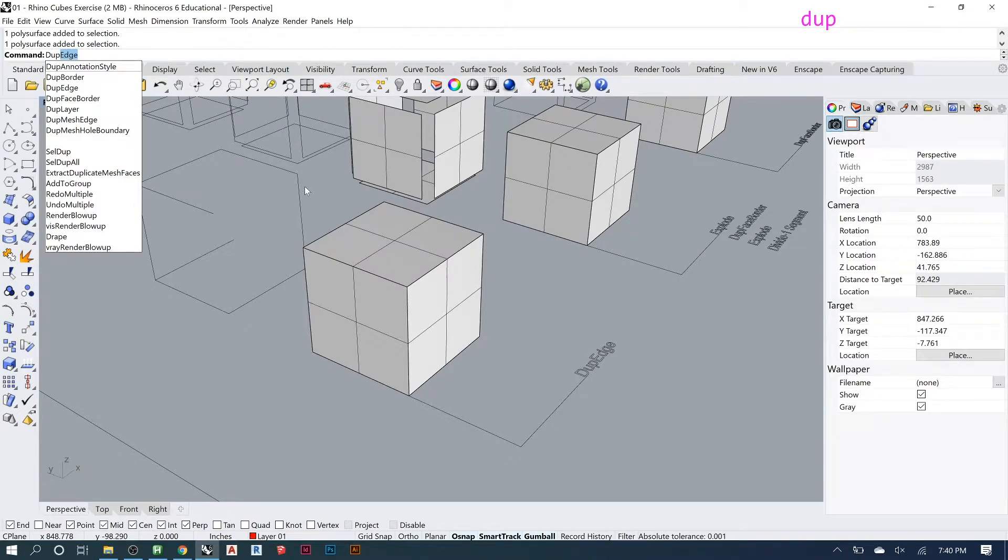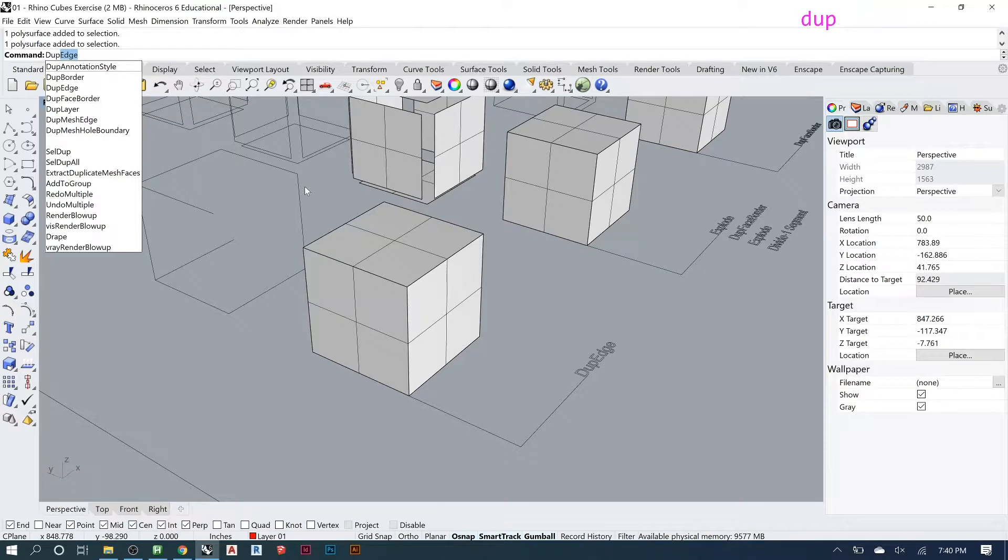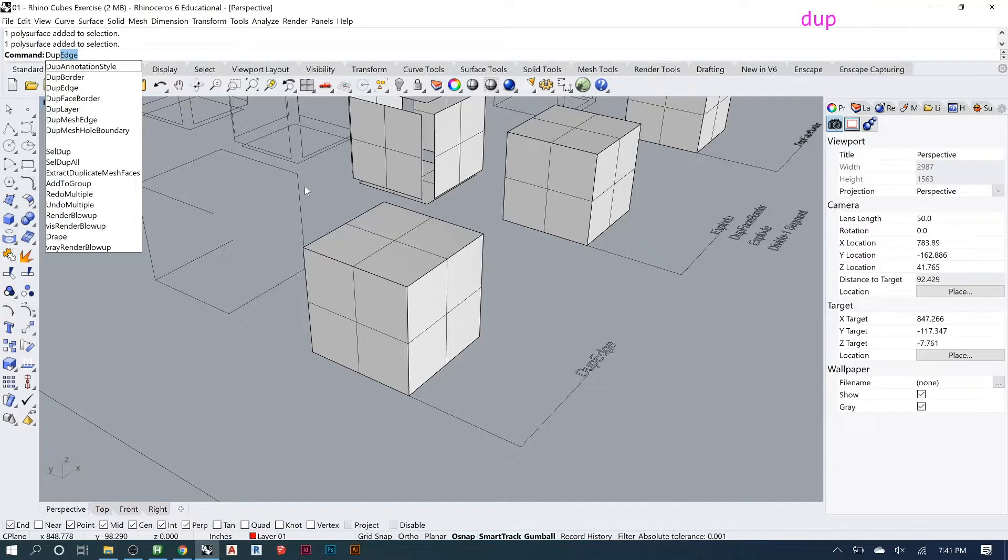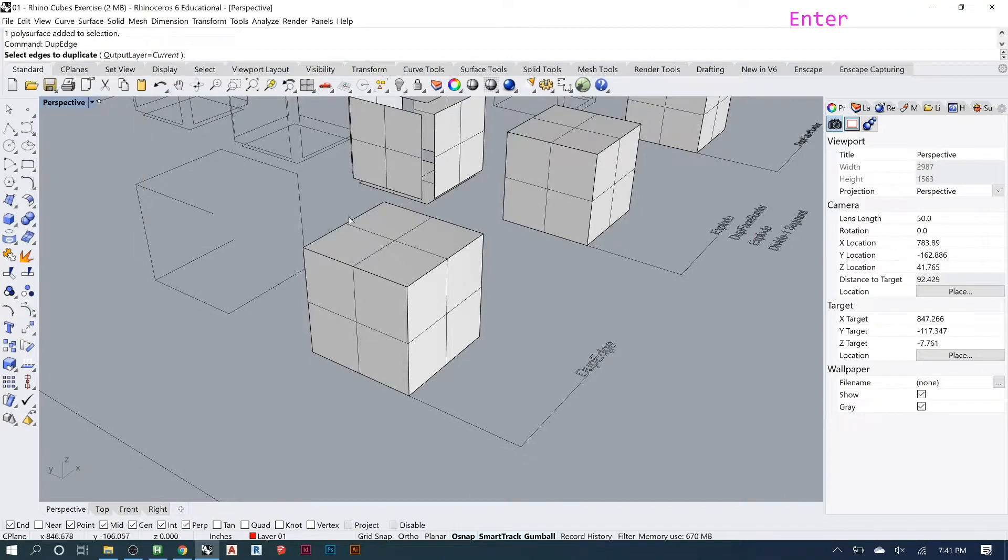Let's say you had a panel and now you want to make a structural system for it, so you want to make a frame or something. You wouldn't necessarily want to delete that panel and explode it and then just delete all the faces and then get the edge. You just want to recreate that edge, so dupe edge lets you do exactly that.